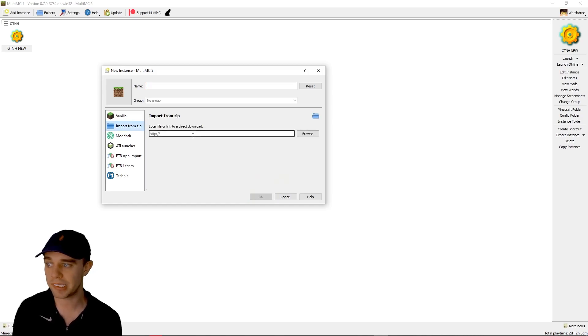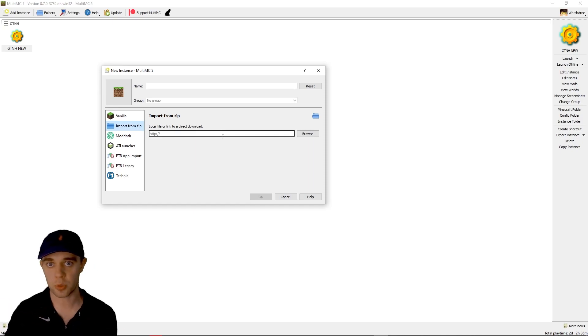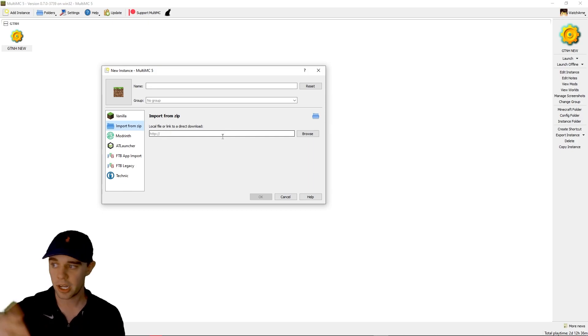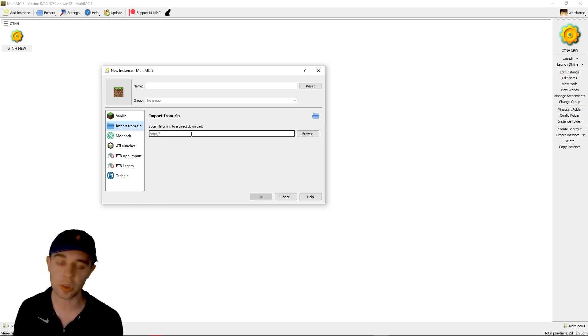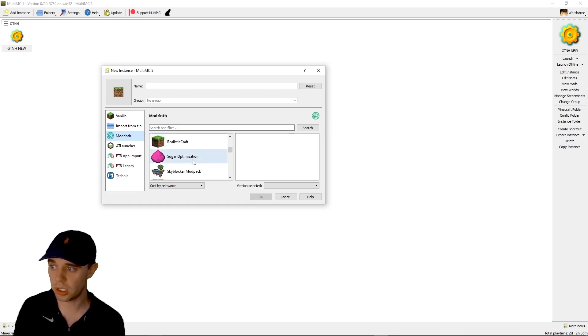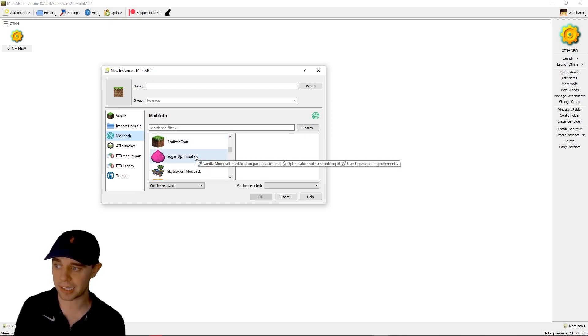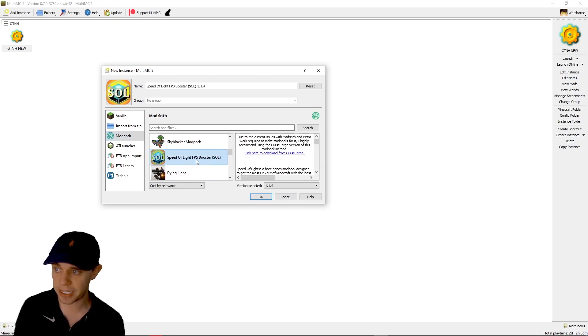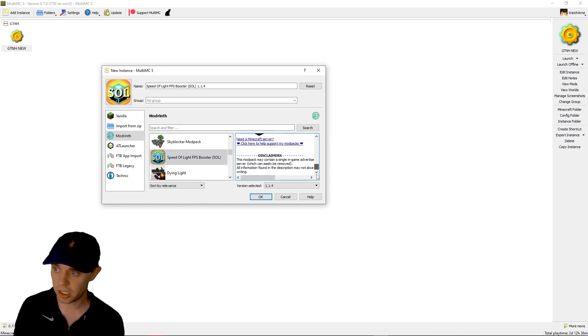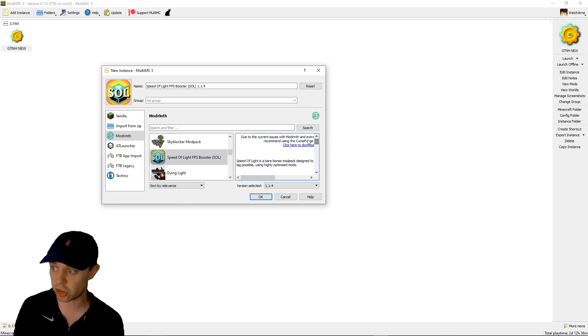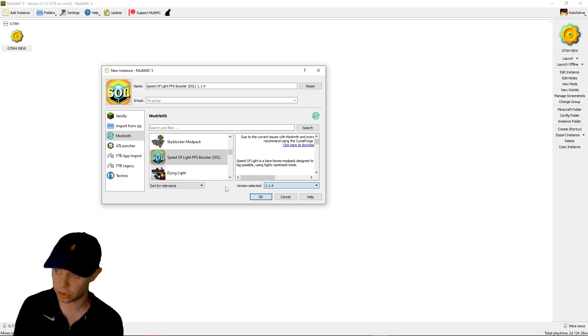You can also import it from a zip. If you've watched my Feed the Beast Launcher tutorial or my CurseForge one and you know how to export packs, this is where you would then go to import it. It gives you an HTTP link or you can do it from a file on your computer. You can literally install Modrinth packs straight from here. Like if we click Speed of Light FPS Booster, it gives you a description about it, which is straight from Modrinth. And then what version of this pack do you want?